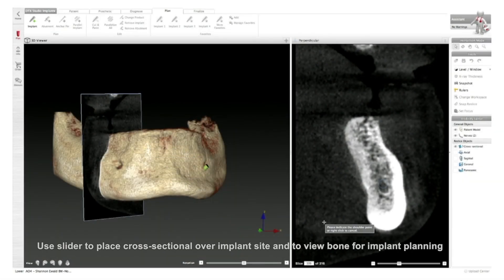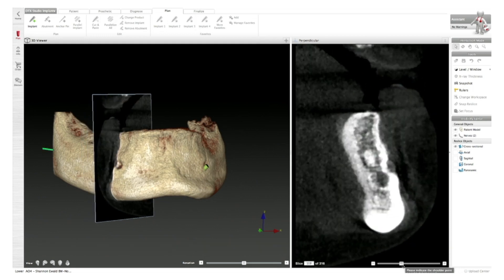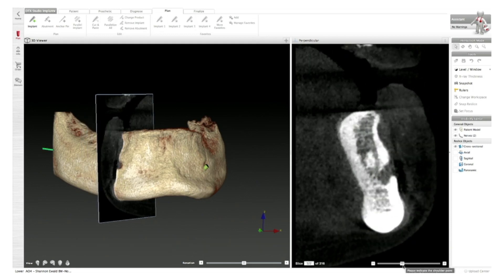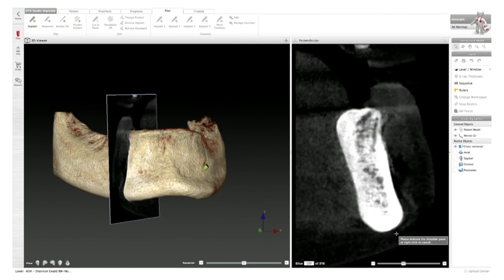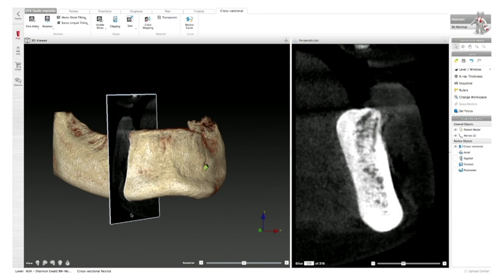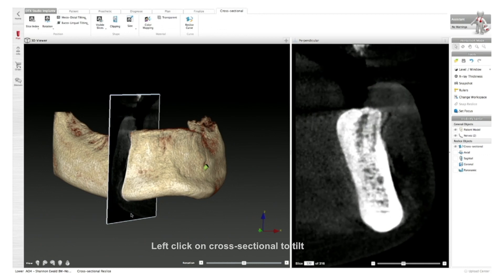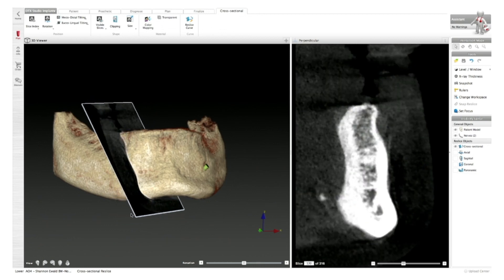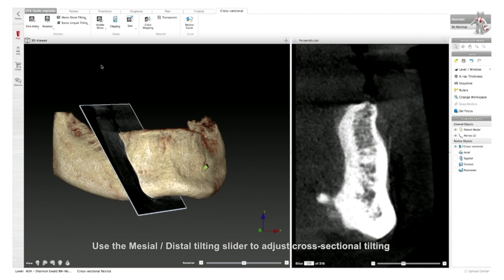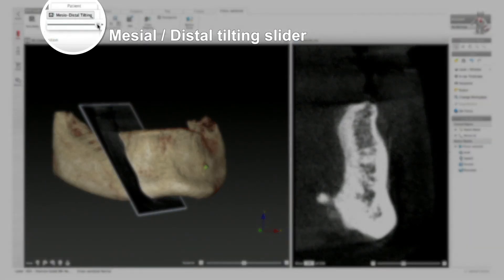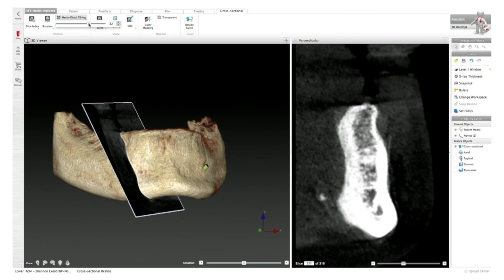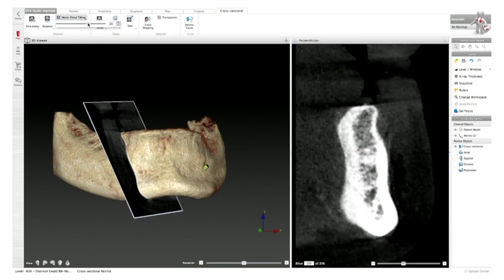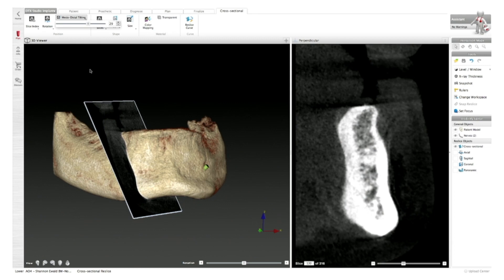Now for an all-on-four type of procedure, what I'll do is find where my nerve slice is and come anterior. I may take my slice and click on it — once you click on the slice, I can use my arrow keys and simply tilt the planes. Once the plane is tilted, I can set it to around 30 degrees. I can go to my mesiodistal tilting and set it to around 30 or 35 degrees, which can simply be done by pressing that button.